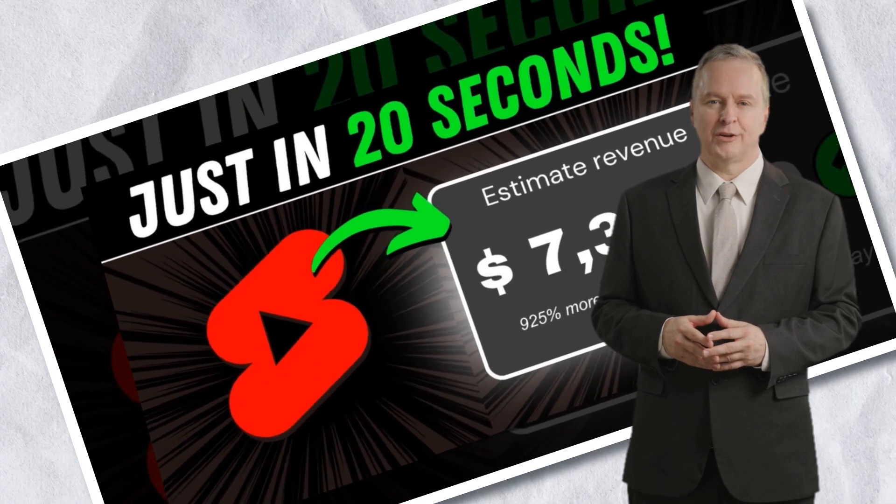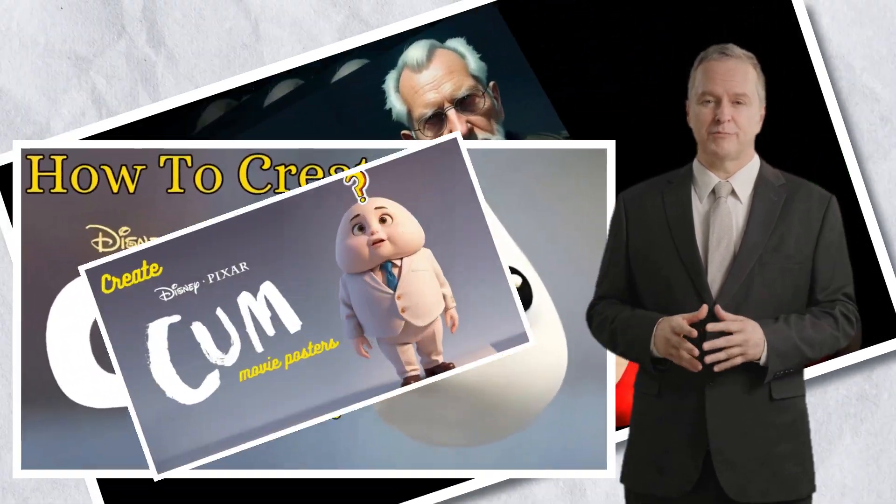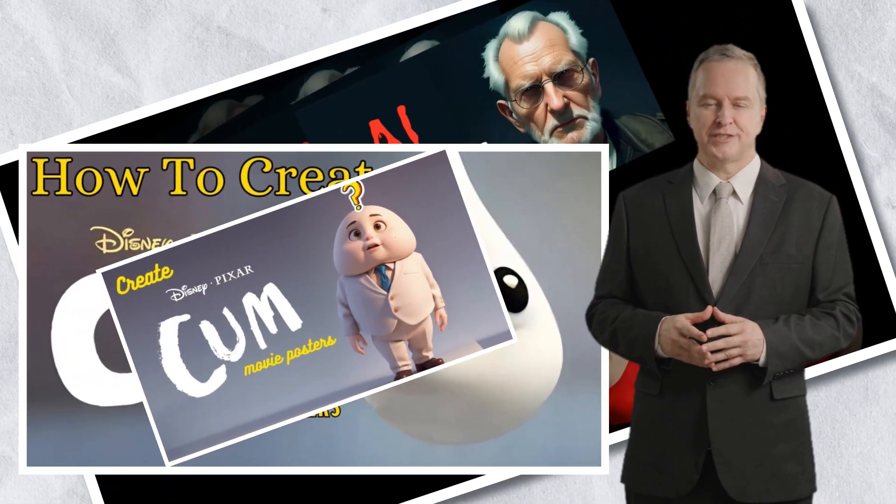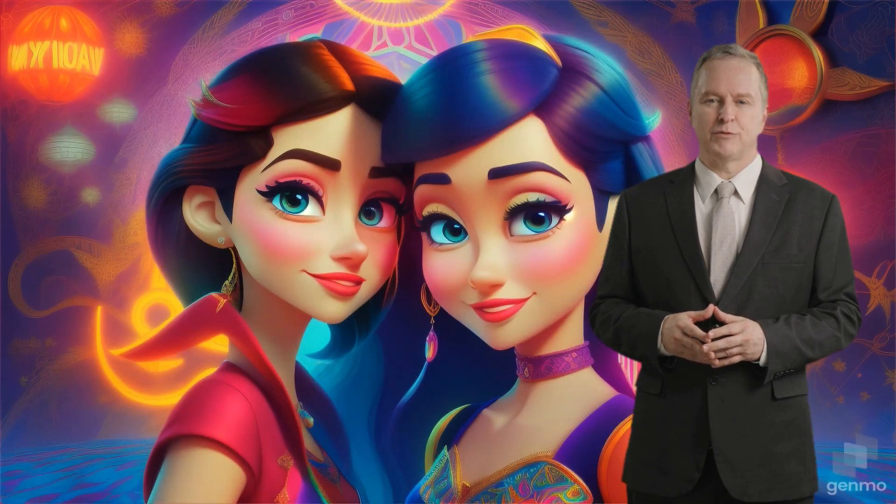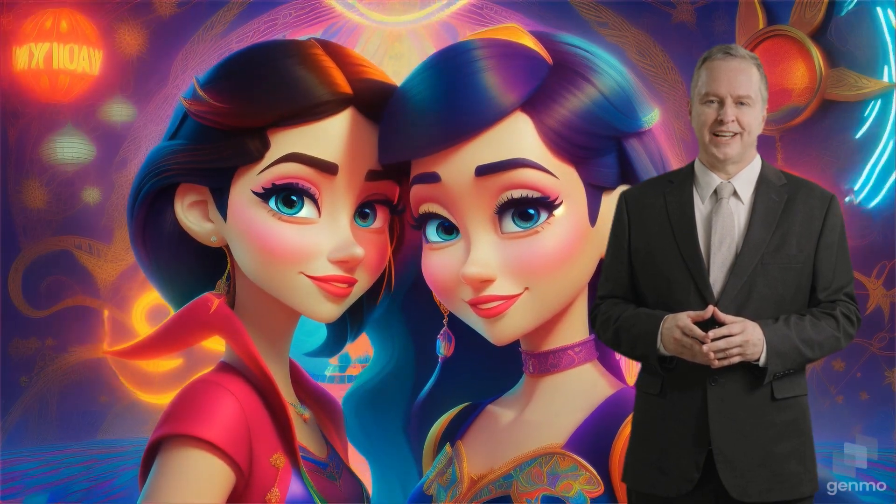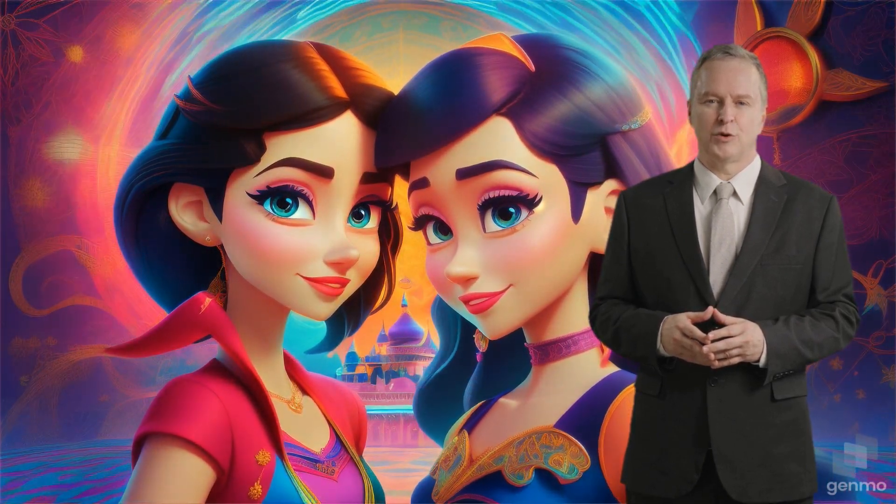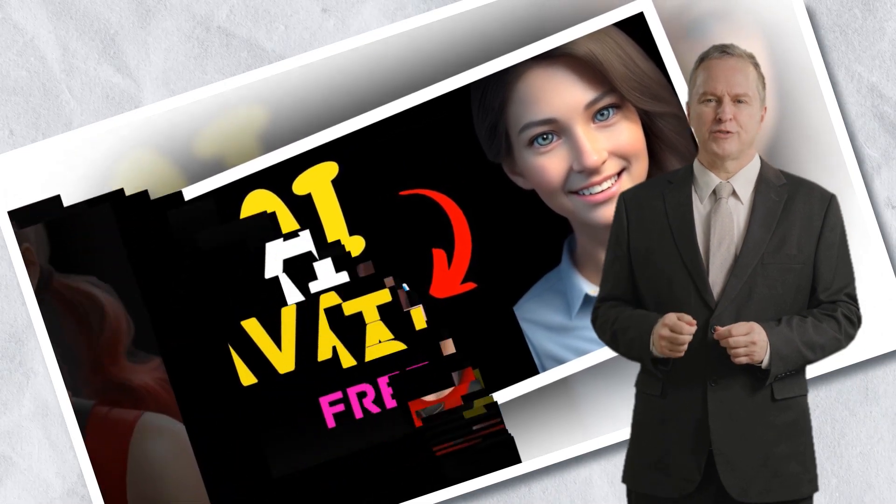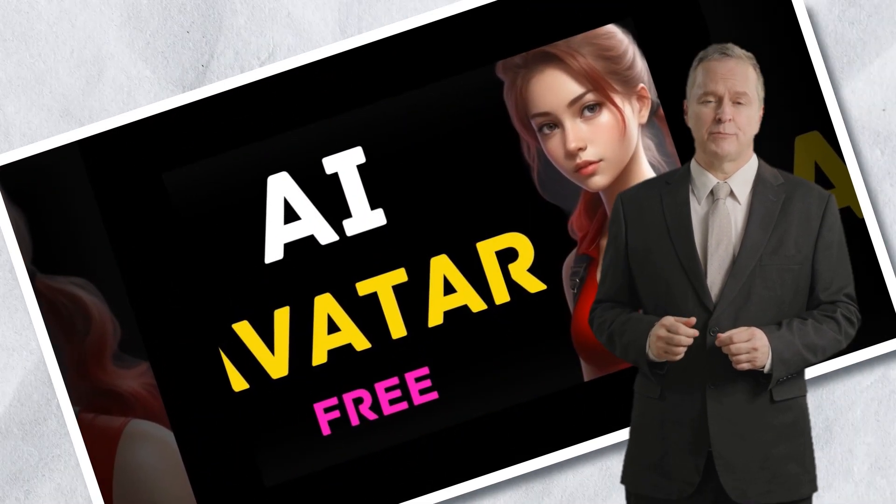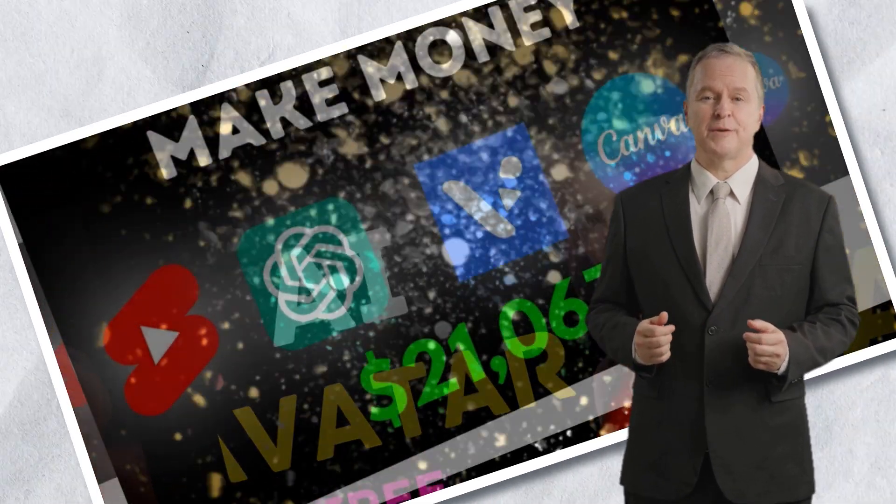Hey everyone, welcome back to our channel. In our last couple of videos, we've been exploring the creation of viral AI Disney Pixar movie posters. But today, I've got something truly exciting for you.